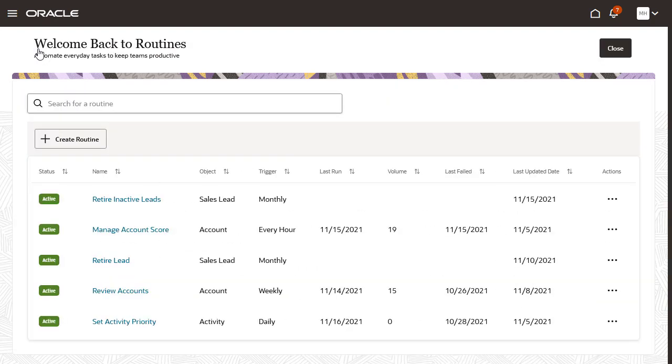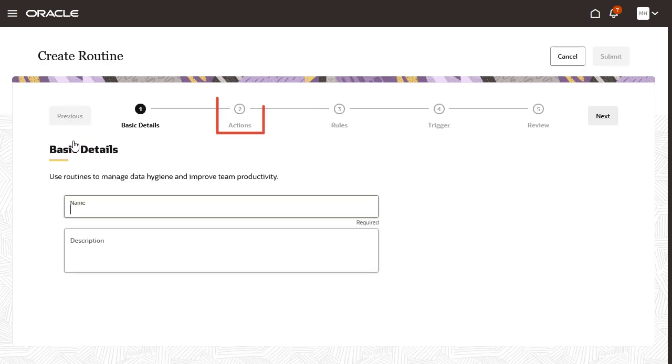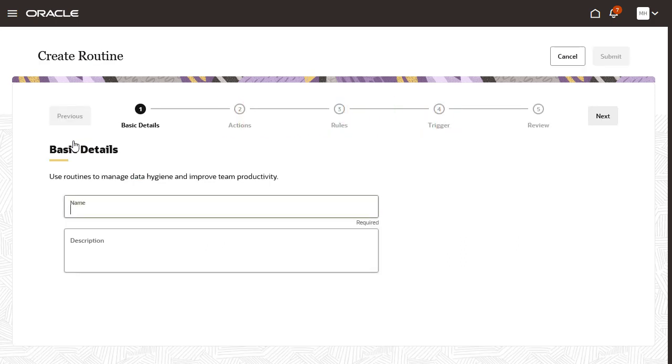Let's create a routine to retire inactive sales leads. Routines consist of actions, rules, and a trigger. I'll start by giving the routine a name and a description.